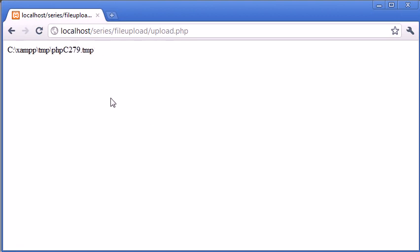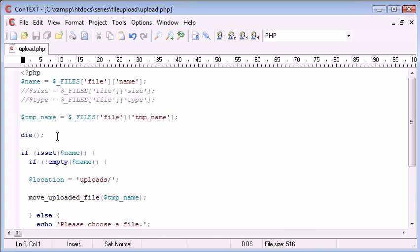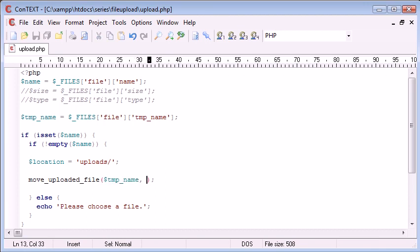However, it's in an unusable format and it's not in the location we want it in. So let's get rid of that and we won't kill our page anymore. So move uploaded file. You need the temporary name as the first argument to this function and the second is the location. So I'm going to say location.